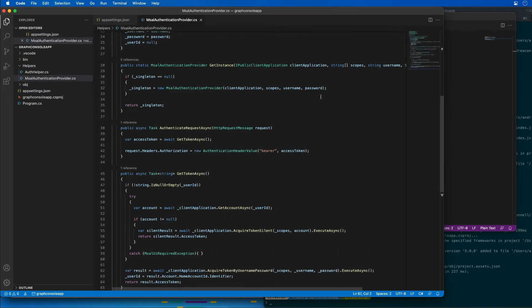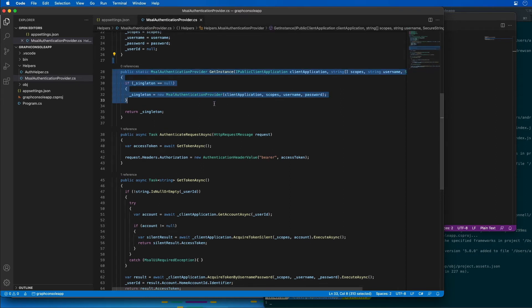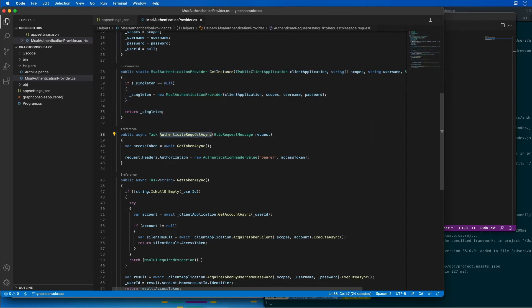I'll create a file called msal-authentication-provider.cs and paste that in. This class is set up as a singleton, which is why it has a GetInstance method. Its job is to authenticate a request and obtain an access token, which will then be added to all HTTP requests submitted by this app.